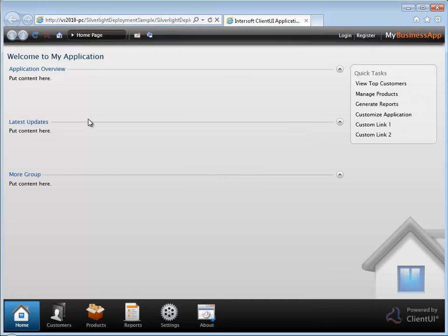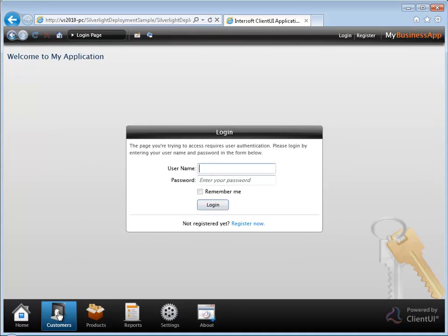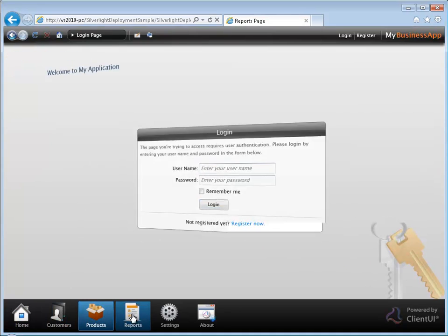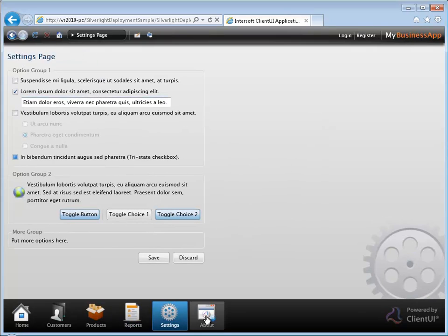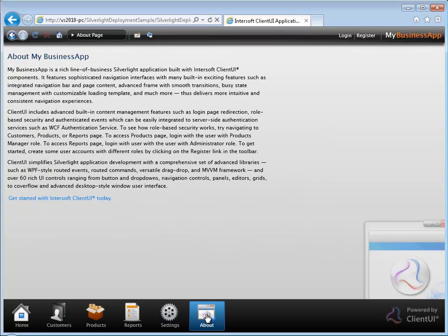Your Client UI application is successfully licensed and deployed. Thank you for watching Intersoft Solutions Tutorial Video. For more information, visit our website at www.intersoftpt.com.